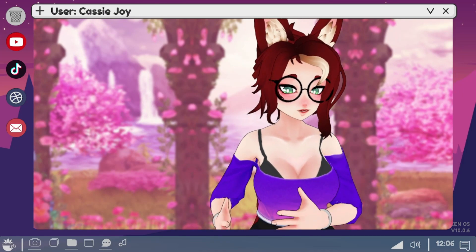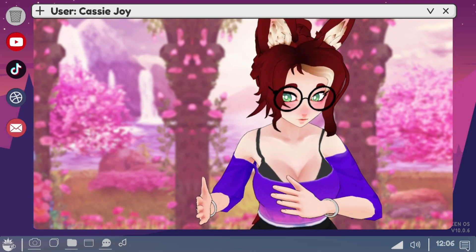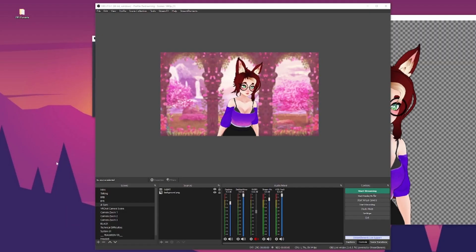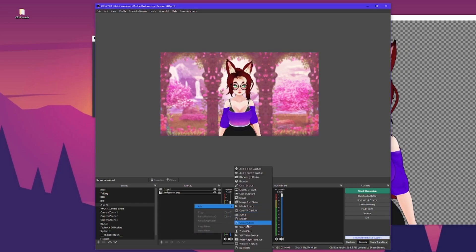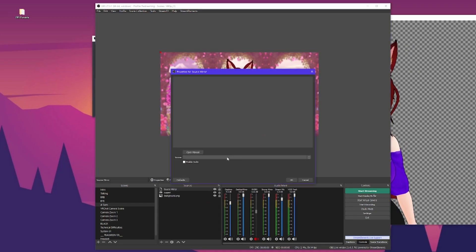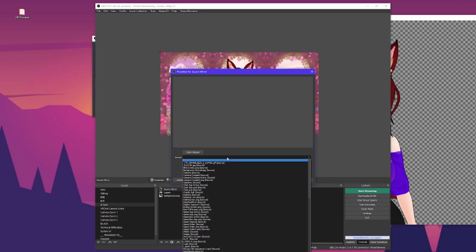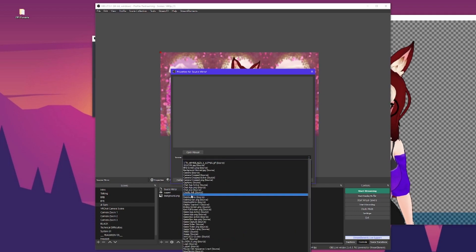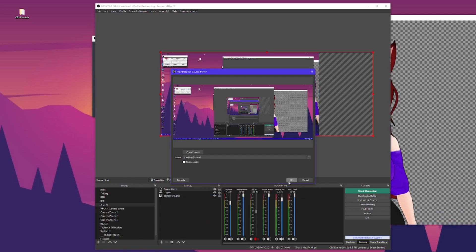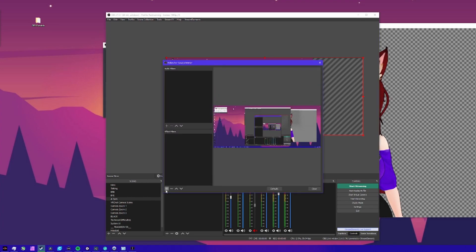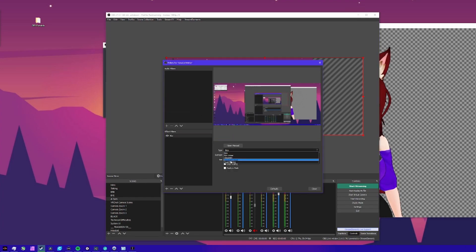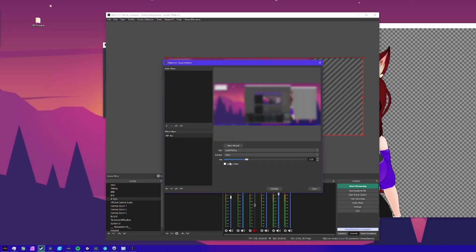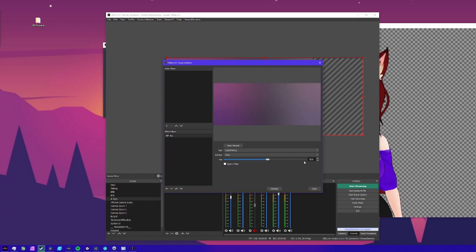Make sure OBS is closed and run the installer, then open it back up. Right-click and make a source mirror of the game capture or your monitor capture. After that's done, go to the filters. Add a blur filter, set it to dual filtering, and set the size to 9. Now close that window, drag the source to the bottom of the source stack, and hide it.